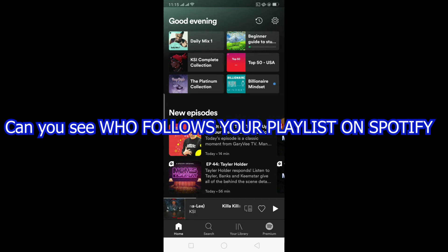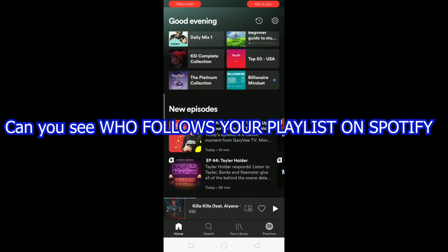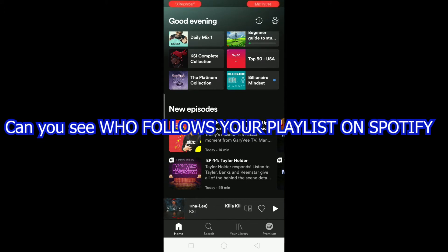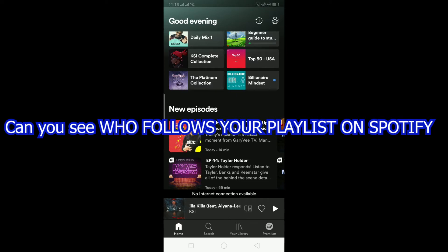Welcome to the YouTube channel. In today's video, I'm going to be showing you guys: can you see who follows your playlist on Spotify? Basically, the answer is you cannot see who's following your playlist on Spotify.